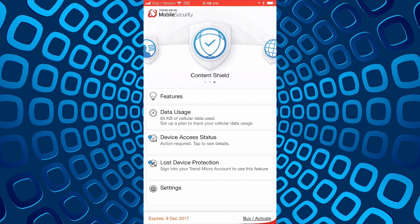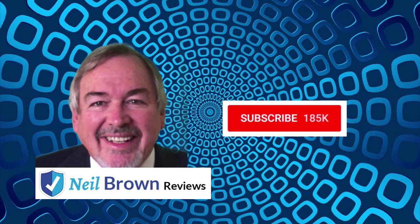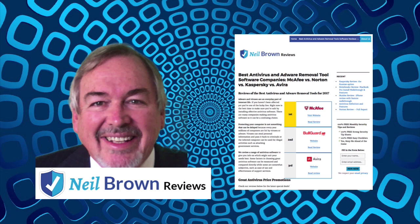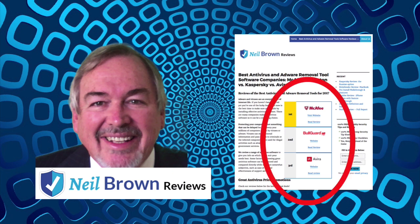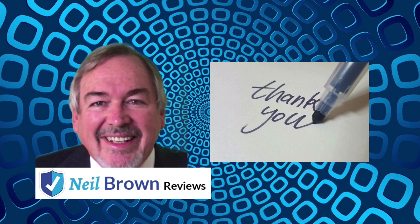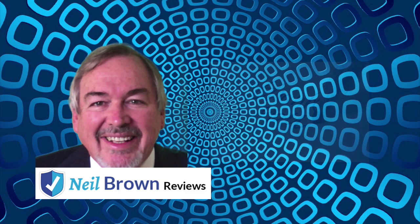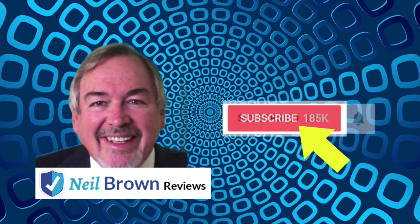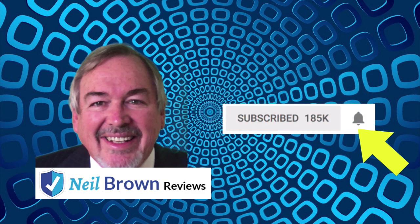Bye for now, see you another time. Please click subscribe and click the notification bell so you get advised when we upload new content. Visit neilbrownreviews.com for written reviews and info and also great deals on security and internet software. Thank you for listening and remember to subscribe and click the notification bell, we'll see you next time.